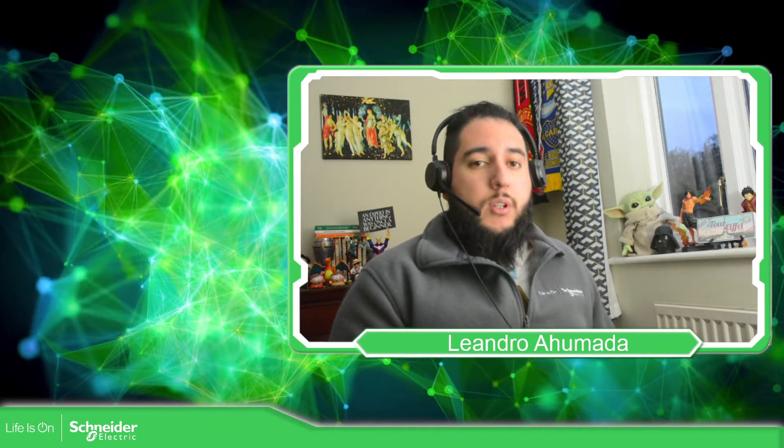Hello everybody, welcome back to the training of the EcoStruxure Operator Terminal Expert. In this video we're going to talk about the hardware configuration that we have on the HMI.